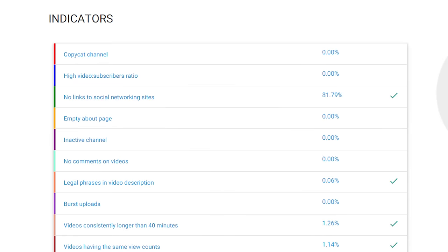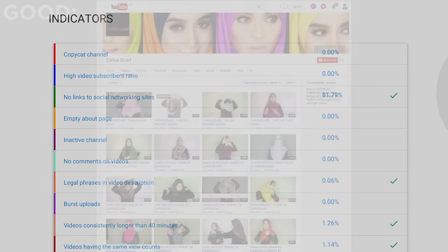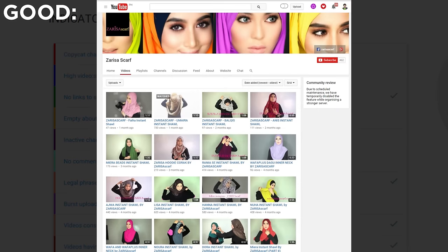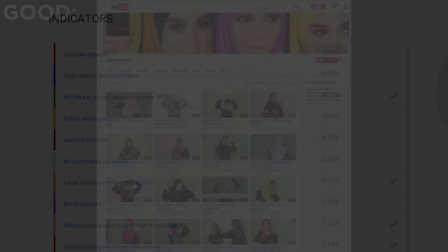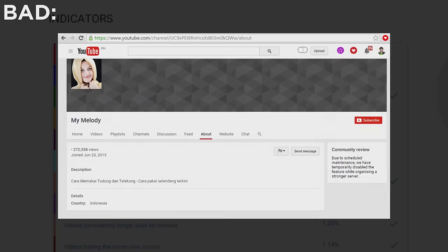Then it looks to see if a channel is linking to related social network websites. Legitimate channels generally link to sites like Twitter, Facebook, and Google Plus in the About section of their YouTube channel to further promote their brand.